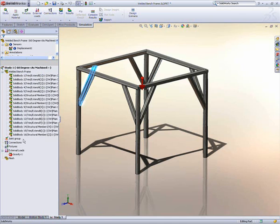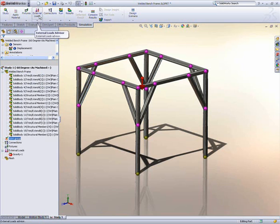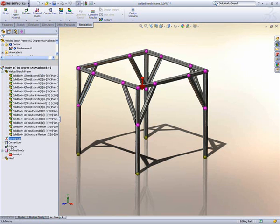In the same way the Simulation Advisor helped set up the study, it guides the designer through how to set up the design for testing by adding fixtures, connectors and loads. You can see that the welded junctions of the frame are automatically detected and accounted for.